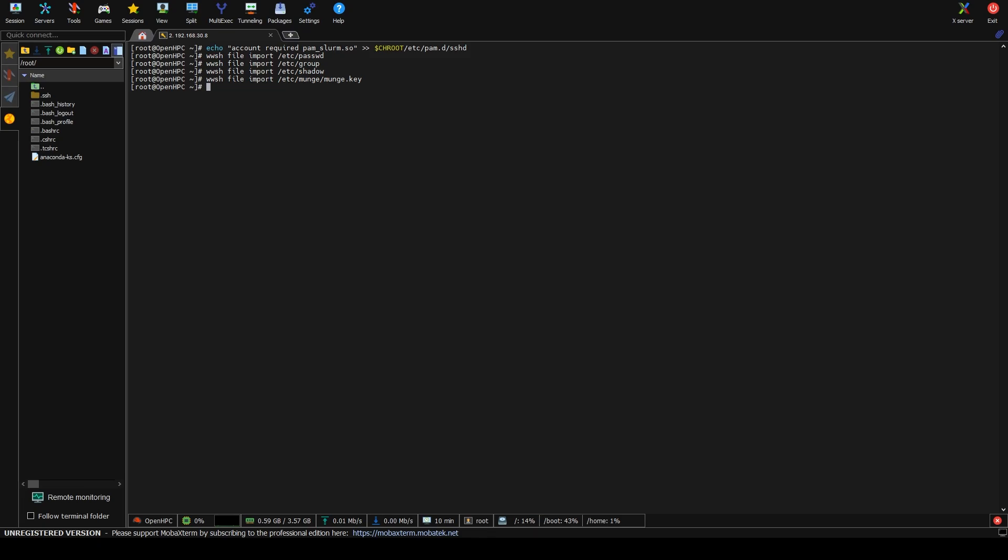So first thing is we're going to set another variable called warewolf.wwconf, which is going to be our bootstrap config file, and then we are going to tell it to do this, which I'm going to need to read exactly what this does again. Let me check that line real quick in the guide. Here we go. Include drivers from kernel updates needed if enabling additional kernel modules on compute nodes. Okay, so I do this, I guess, just as an in case thing. This is just for drivers to allow kernel modules if we need anything for different scientific software.